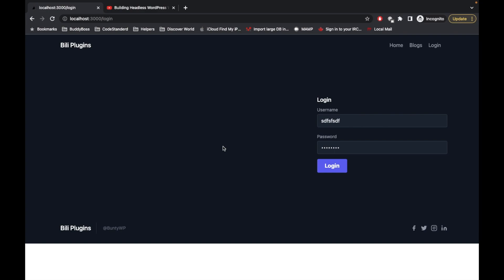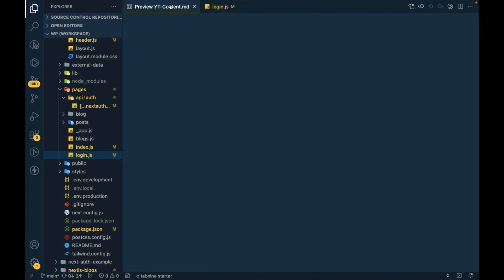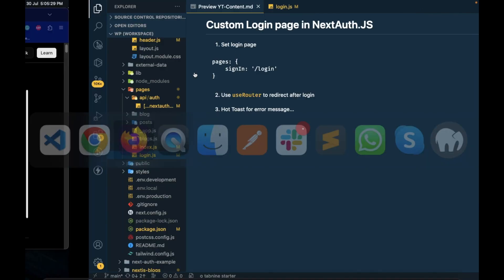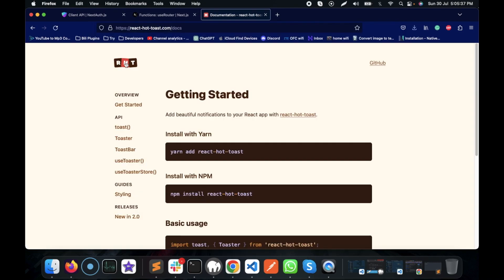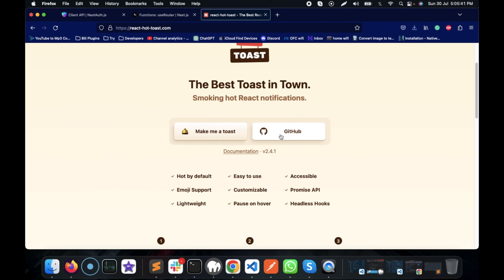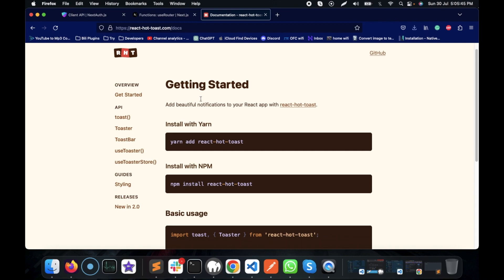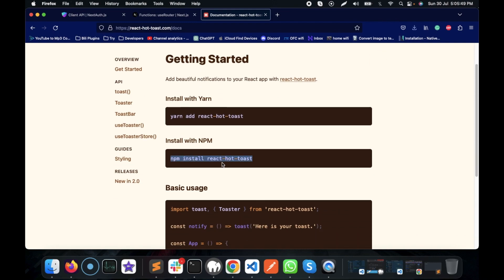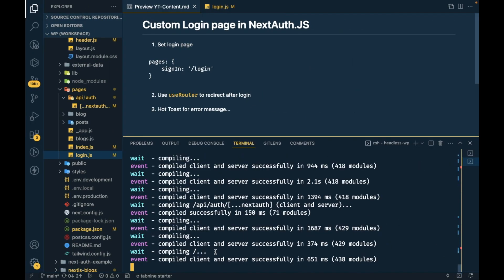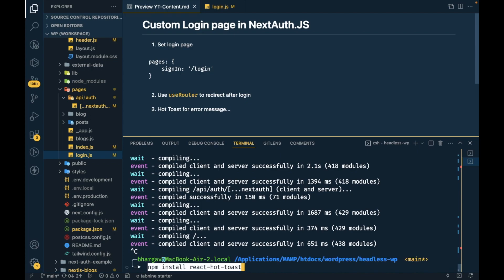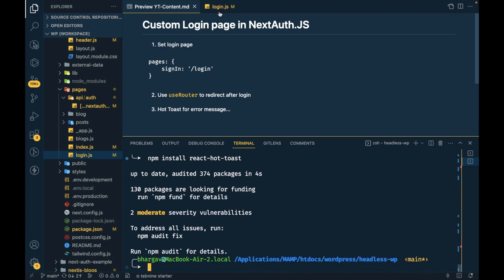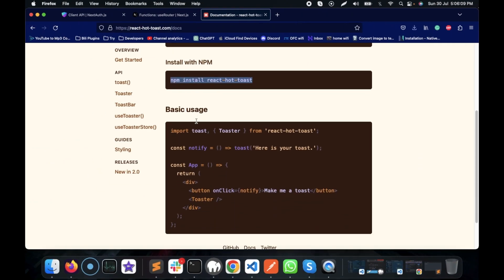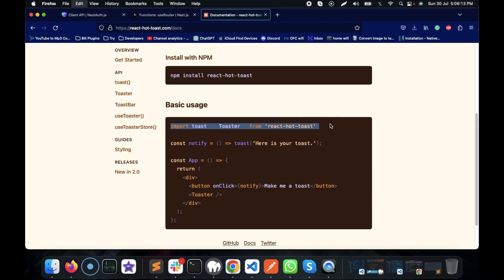For that, we will use toast messages. I'm going to use the react-hot-toast package. I'll go to the documentation, stop the server, and install this package. The package is now installed. The basic usage is: first we have to import the toast from react-hot-toast.